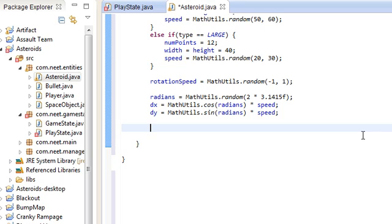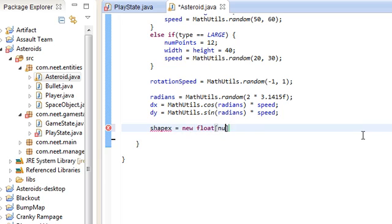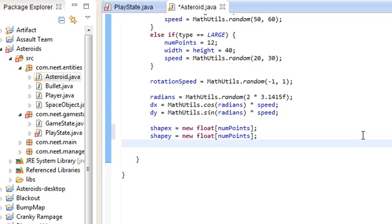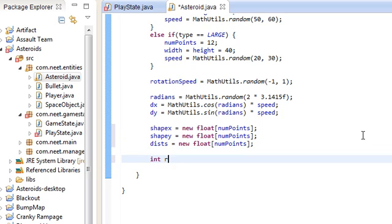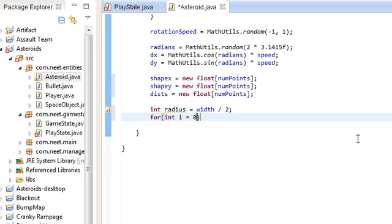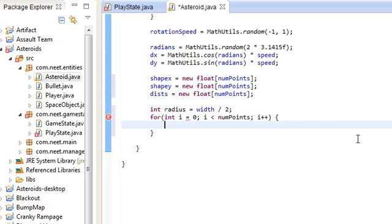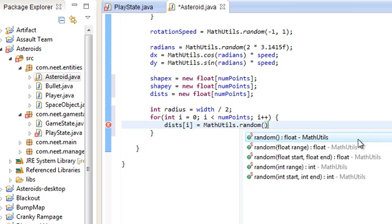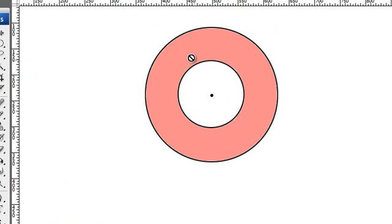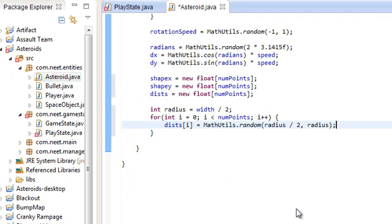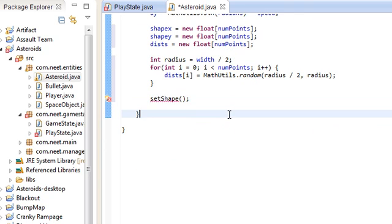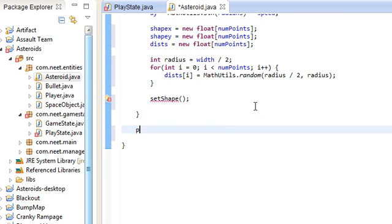Just like the other player class, we're going to use shapeX and shapeY to hold all the points. ShapeX is new float[numPoints], shapeY is new float[numPoints]. We also need the dists array. Let's set the radius: radius is going to be width divided by 2.